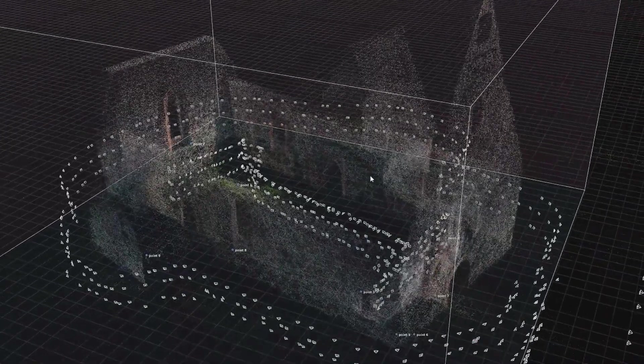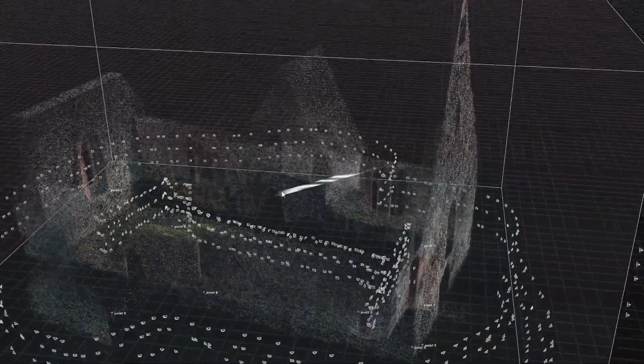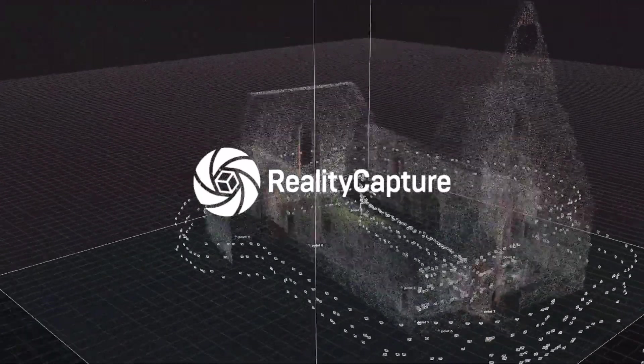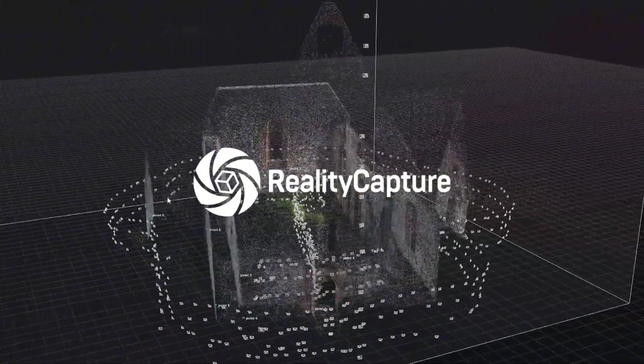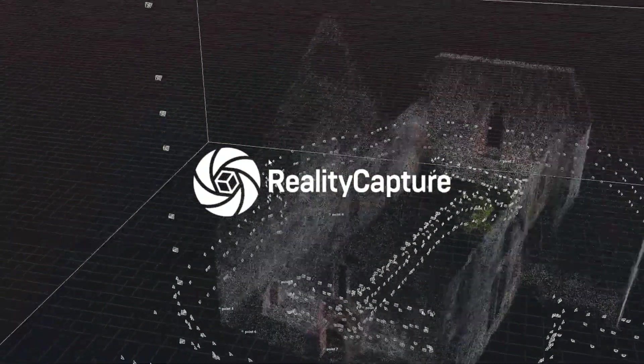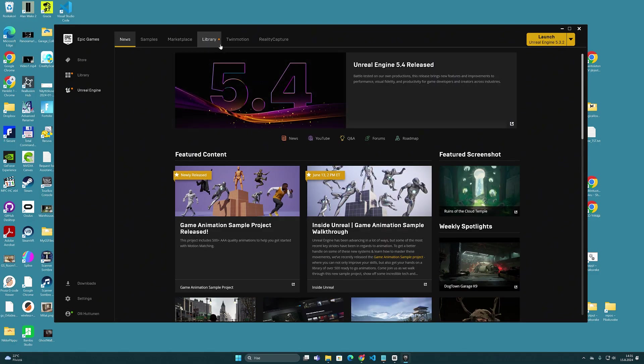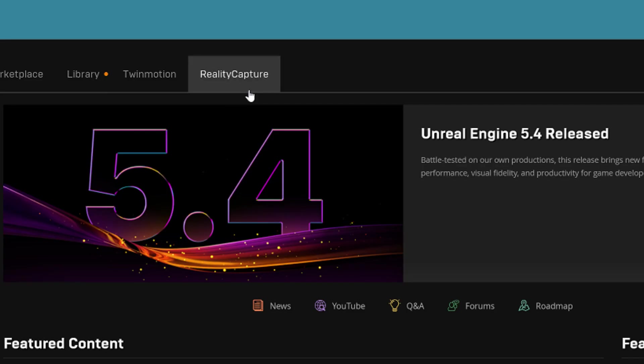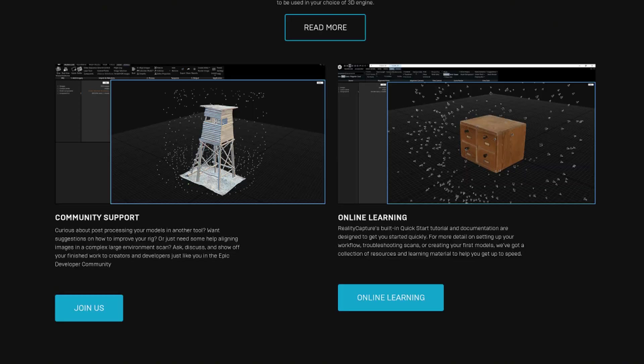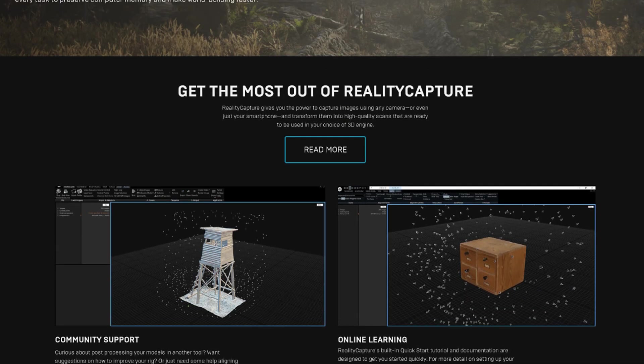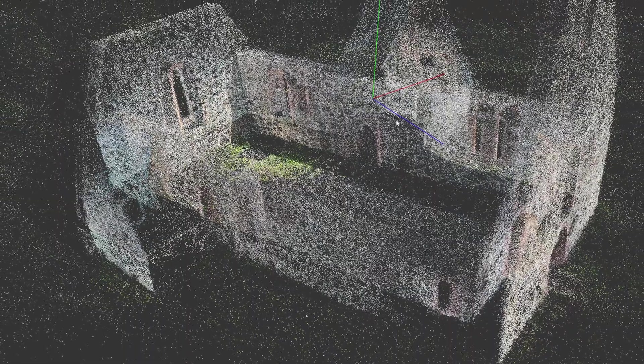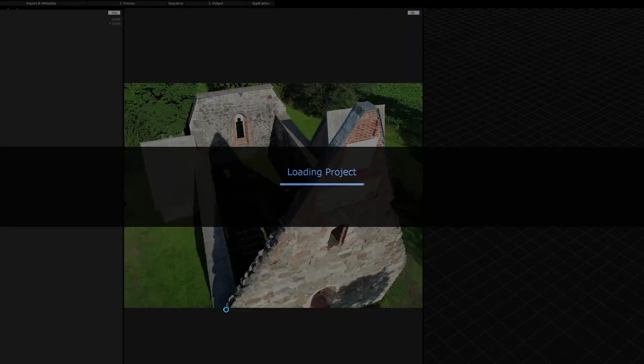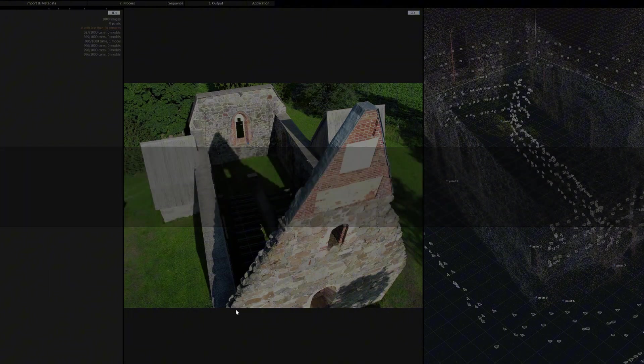And one way to do it is to use the RealityCapture software. RealityCapture is nowadays owned by the Epic Games Company, and it can be installed free through the same Epic Game Launcher as the Unreal Engine. It is by its origin a photogrammetry program, but as we know, making Gaussian splats and photogrammetry models uses the same principles to create a structure from motion.